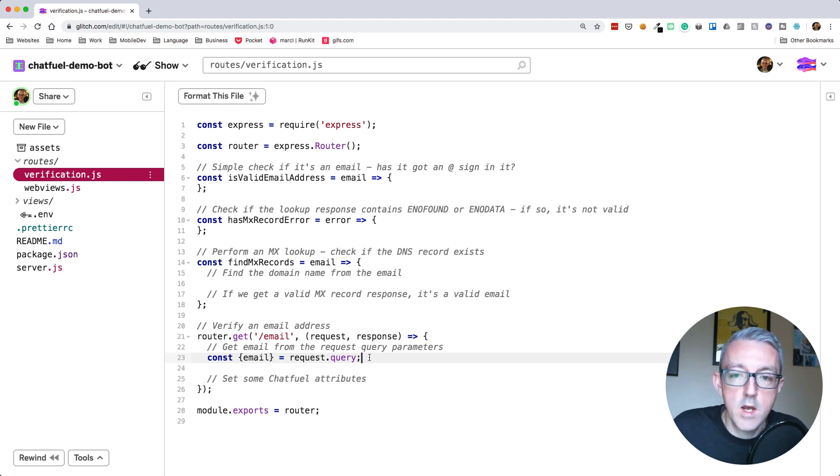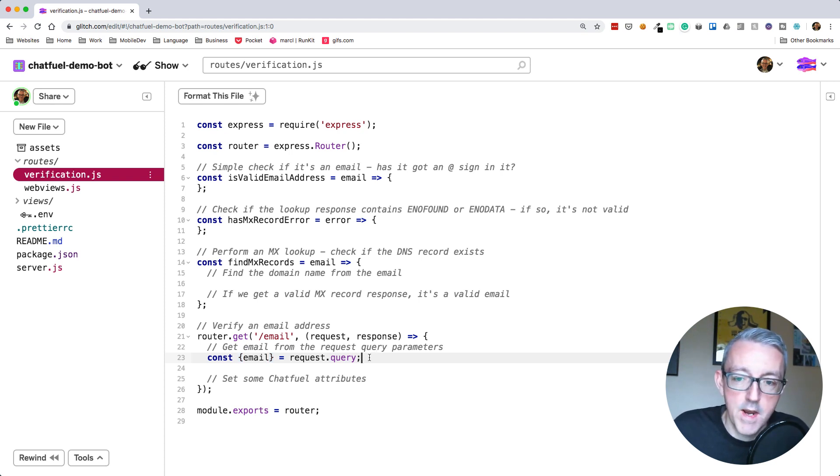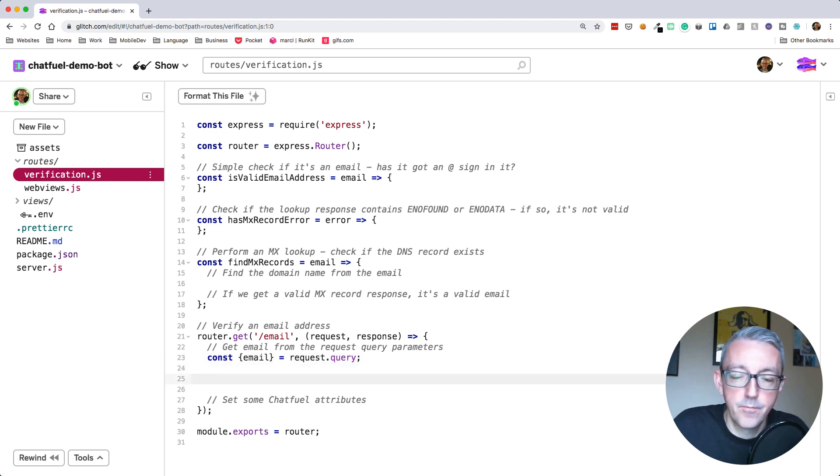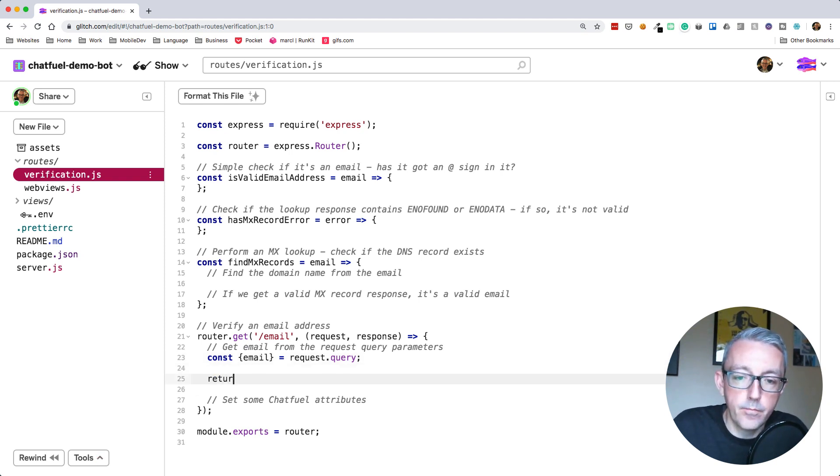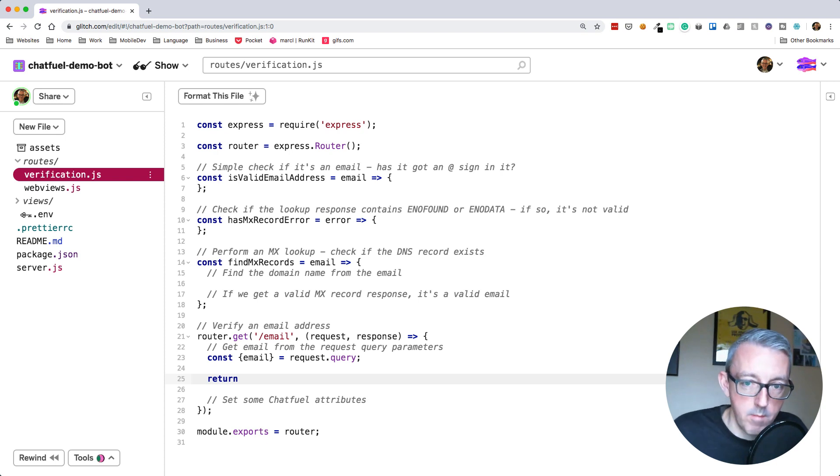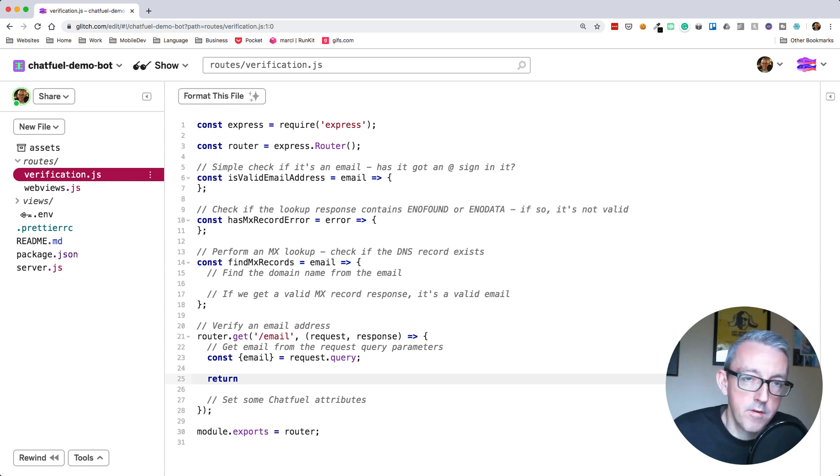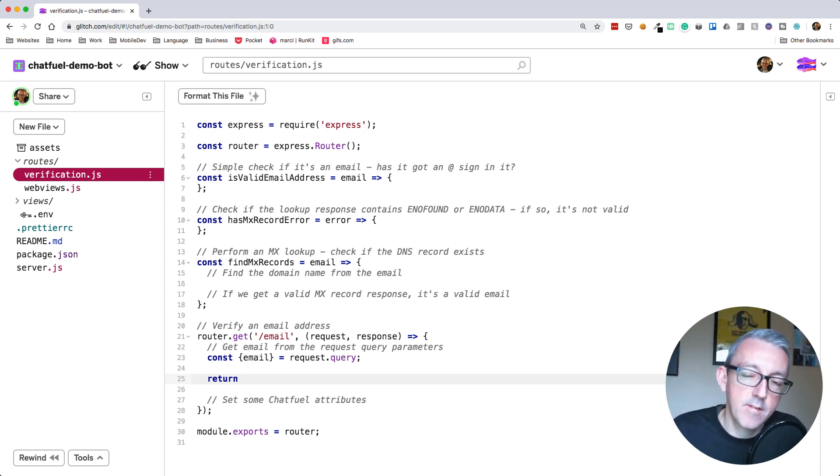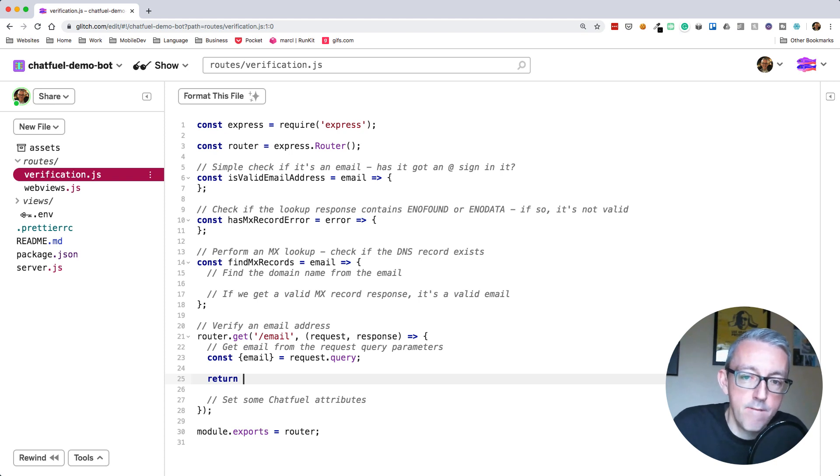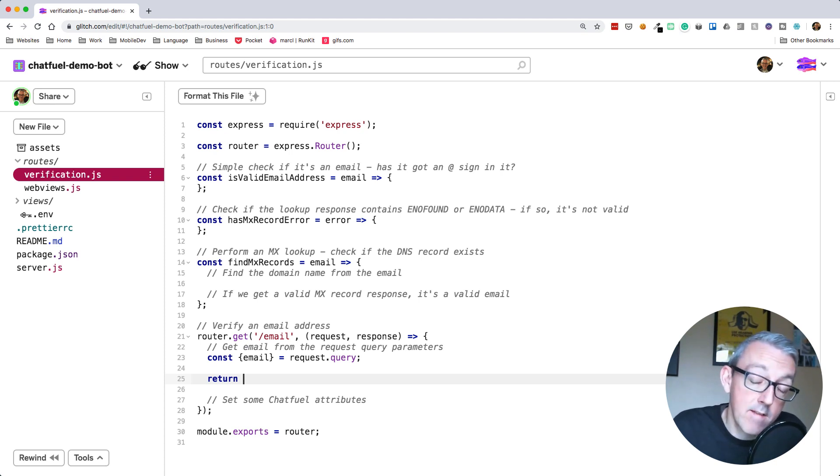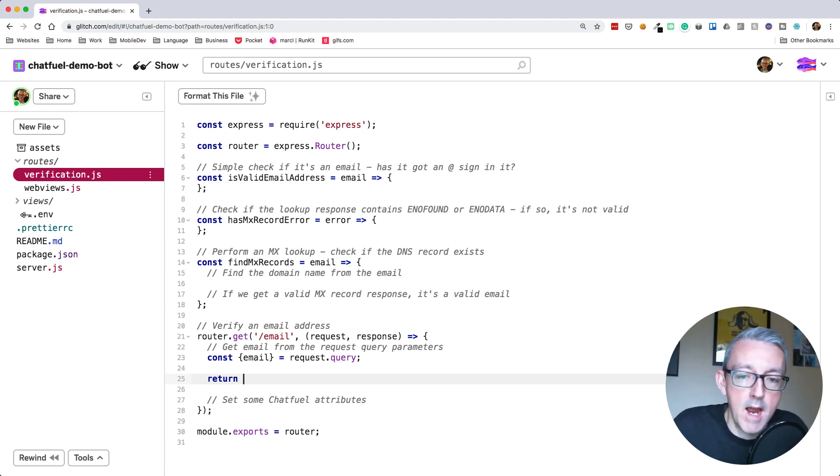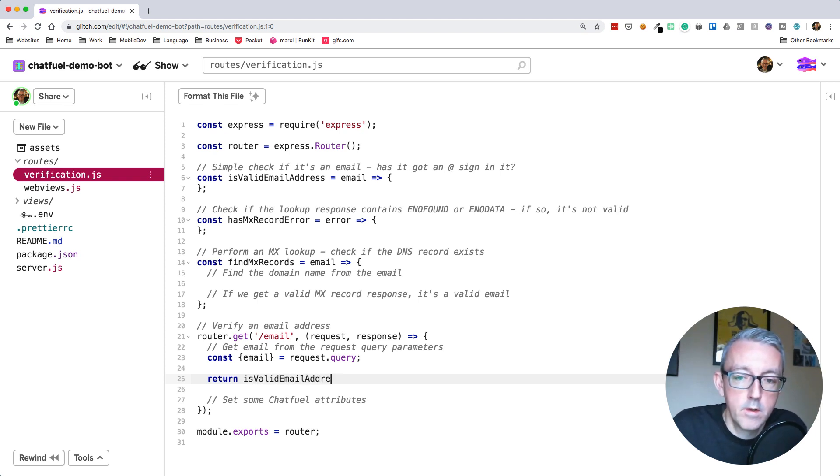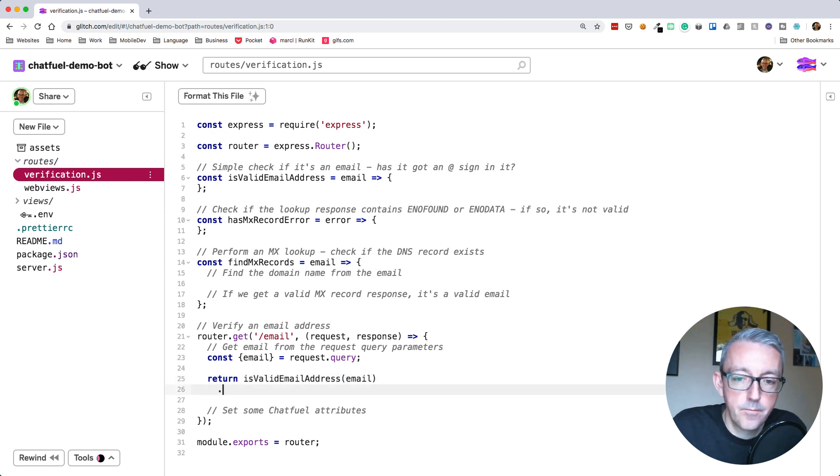The first thing we need to do is get the email address from the request query parameters that we pass through. So let's do const email equals request.query. This is called destructuring and we're receiving the request.query.email parameter and putting it into a variable called email. Next we're going to check if it's a valid email address.